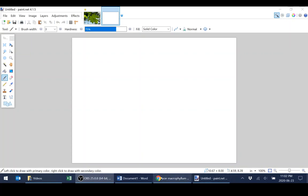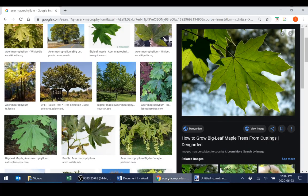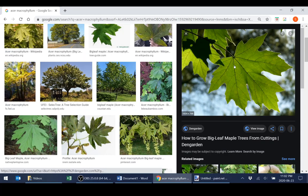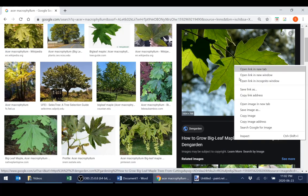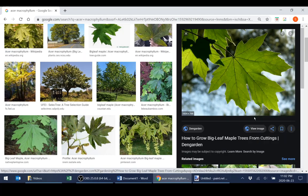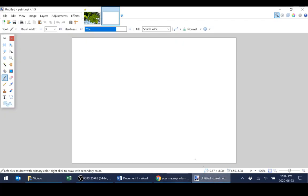To get started, I'm going to grab an image off the internet. So I'm going to just copy this awesome looking maple leaf. I'm going to go to paint.net and I'm going to open a brand new canvas.